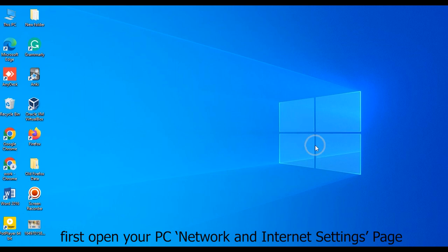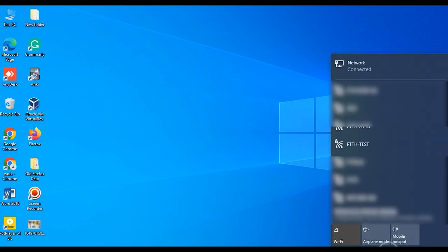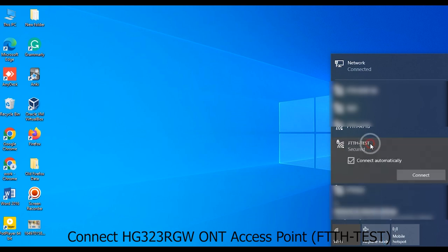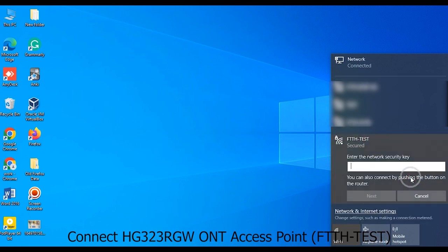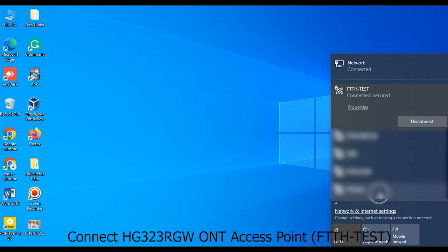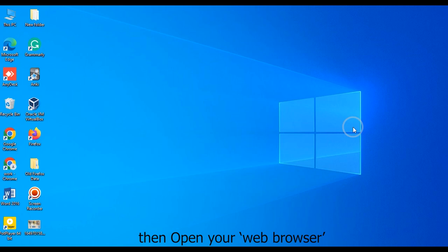First, open your PC Network and Internet Settings page. Connect to HG323RGWONT access point, then open your web browser.